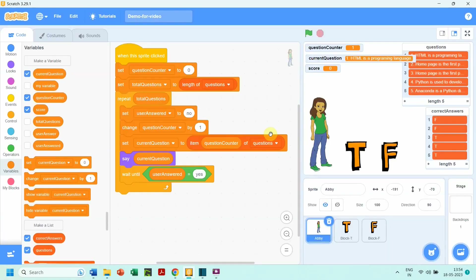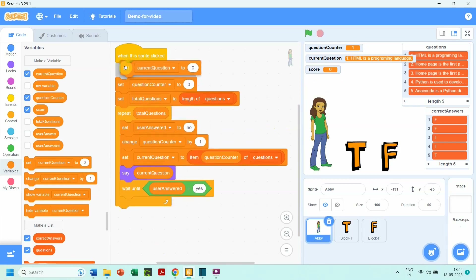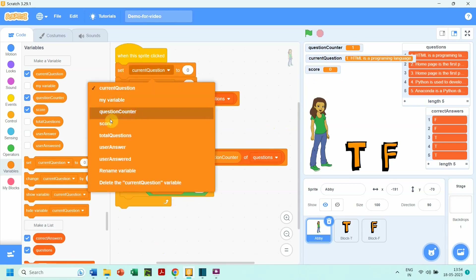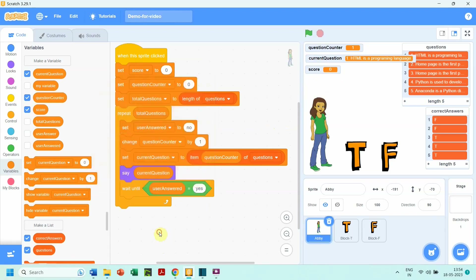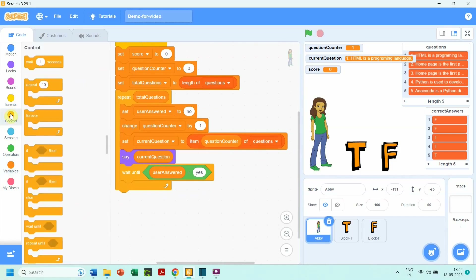Next, we give one mark for each correct answer. We create the variable 'score' for this purpose. The variable 'score' is shown on the stage, and we initialize it to zero when the program begins. Now we need to check if the user's answer matches the answer in the list 'correct answers'. The user's answers are coming in the variable 'user answer'. From the Controls category we take the 'if' block.